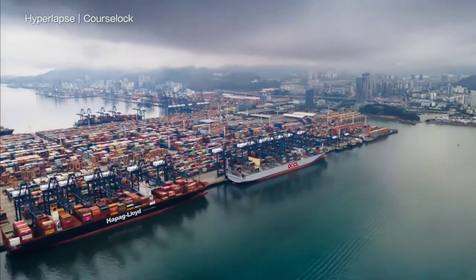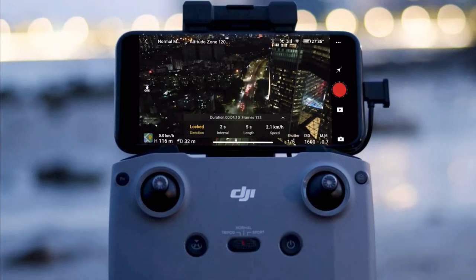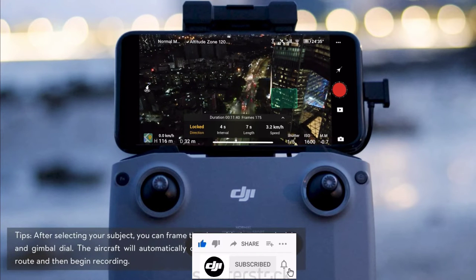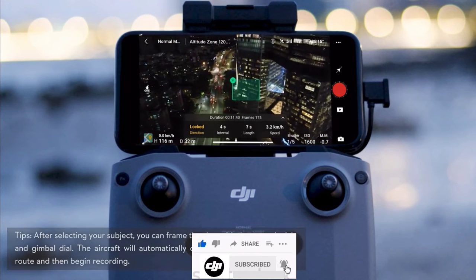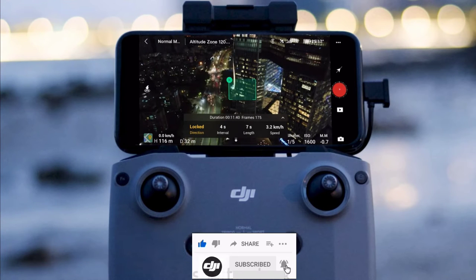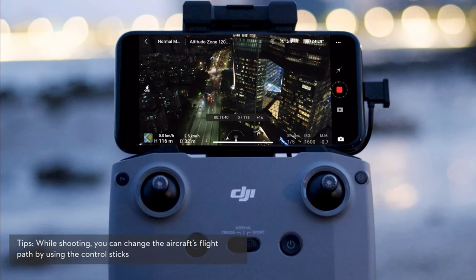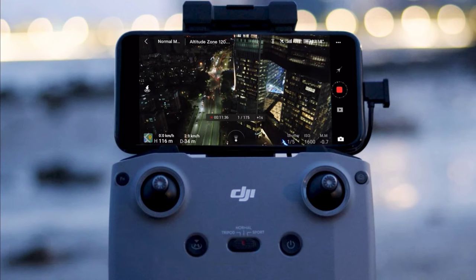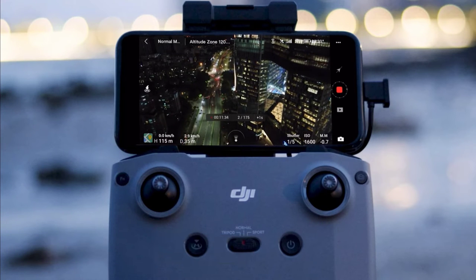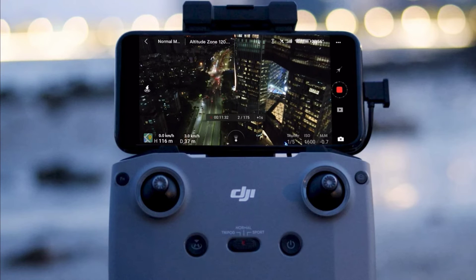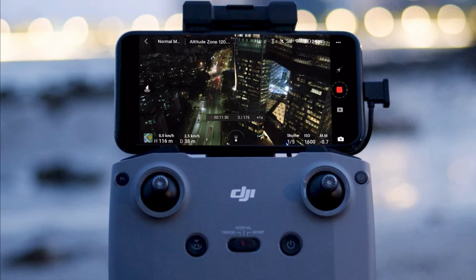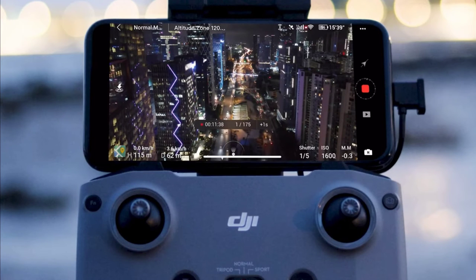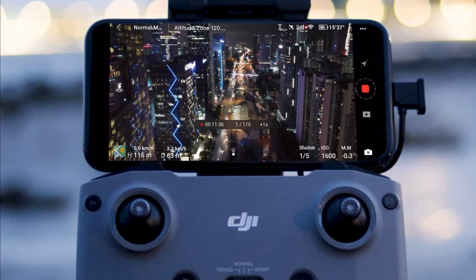In course lock mode, after locking the orientation, the aircraft will fly in the direction it is facing. After selecting your subject, tap the button on the right side of the screen. The aircraft will follow the subject while shooting. Regardless of the way Mavic Air 2 is facing, the aircraft will fly straight in the set direction. Even if you don't select a subject, the aircraft will fly straight in the set direction and shoot a perfect course lock video.